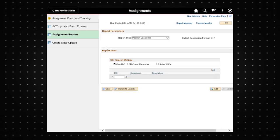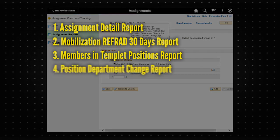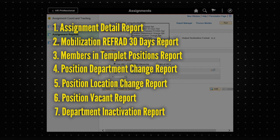The next screen is where the user inputs the parameters of the report. The drop-down list for the report type field allows the user to select from the seven different assignment reports.